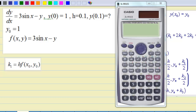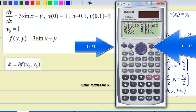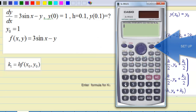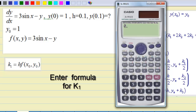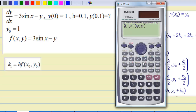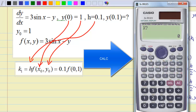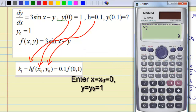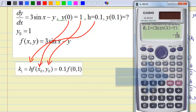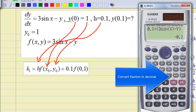Here is the calculator demonstration. First, make sure that the calculator is in radian mode: press Shift, Setup, 4 for radian mode. Then enter the formula for k1, which is 0.1 times open bracket 3 sin(x) minus y, close bracket. Press Calculate for x equal to 0 and y equal to 1, and you find that the value of k1 is negative 0.1 by pressing S-to-D to convert fraction to decimal.